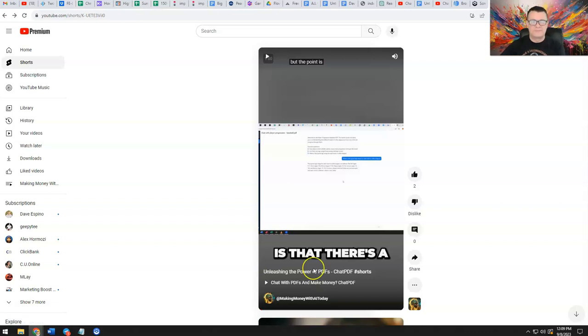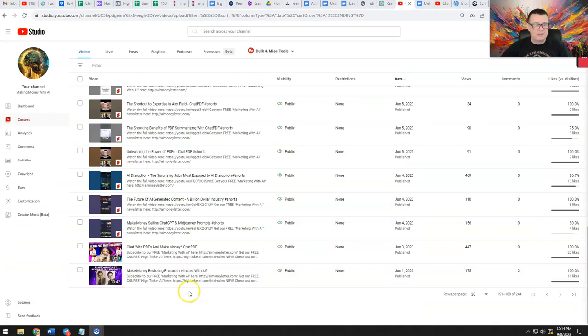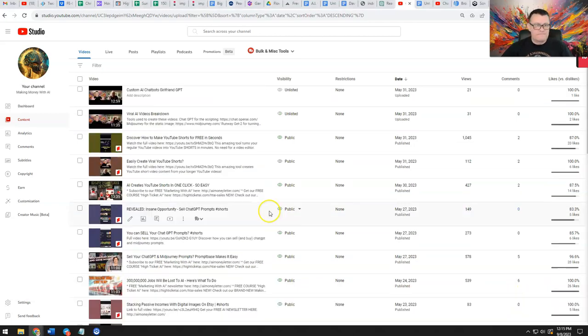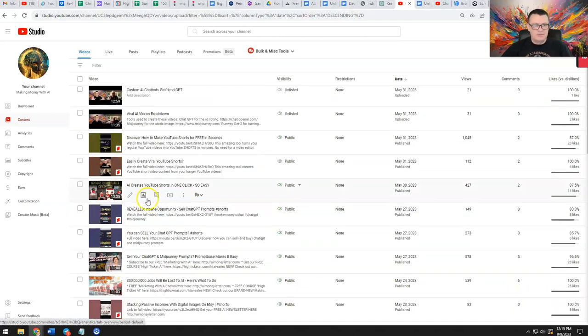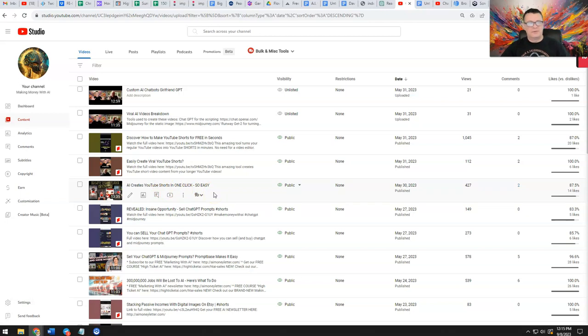Okay, so that's another extra hack. So I was in the middle of doing this and I thought I would show you exactly how to do it. It's super simple, super easy to do. Let me find a video that I haven't done this on yet. So here's one that says AI creates YouTube Shorts in one click, so easy. That's actually a video we did talking about that tool that will quickly and easily create YouTube Shorts for you.